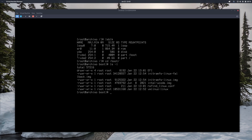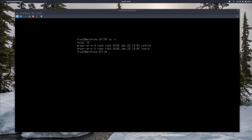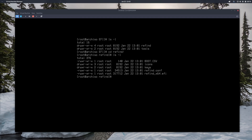In /boot we have the EFI directory — it's a directory as indicated by the 'd' on the left. Three lines down, you can see there is a refind_linux.conf — we're going to configure this in a second. First let's go into the EFI partition with cd EFI, then ls -l. We have the refind directory and also the tools directory. Going into the refind directory with cd refind and ls -l, we can see the refind EFI file used to boot, an icons directory storing icons for major distributions, and the refind.conf file.